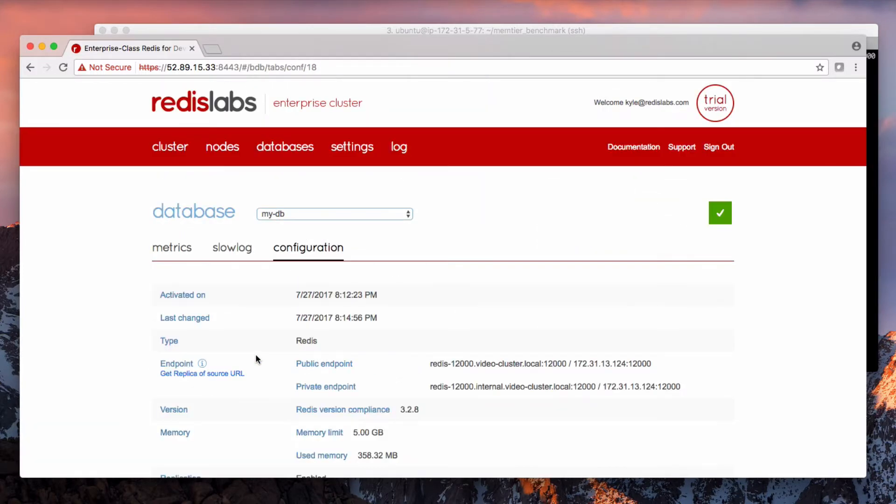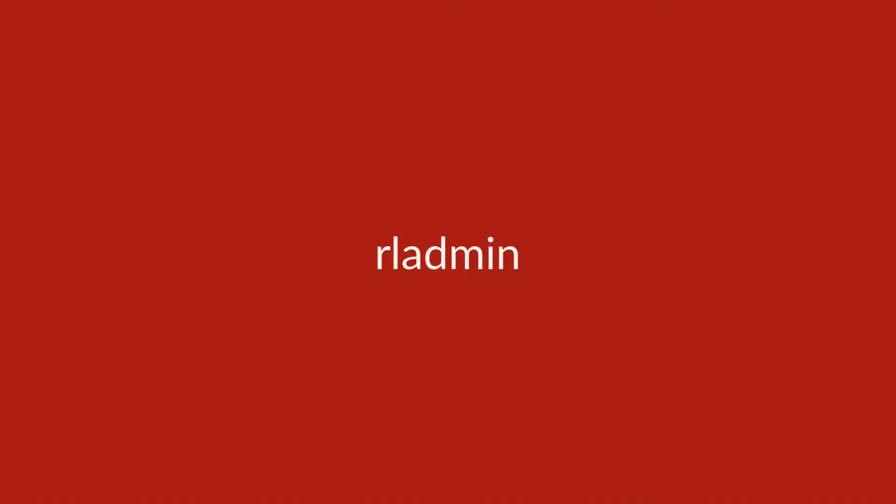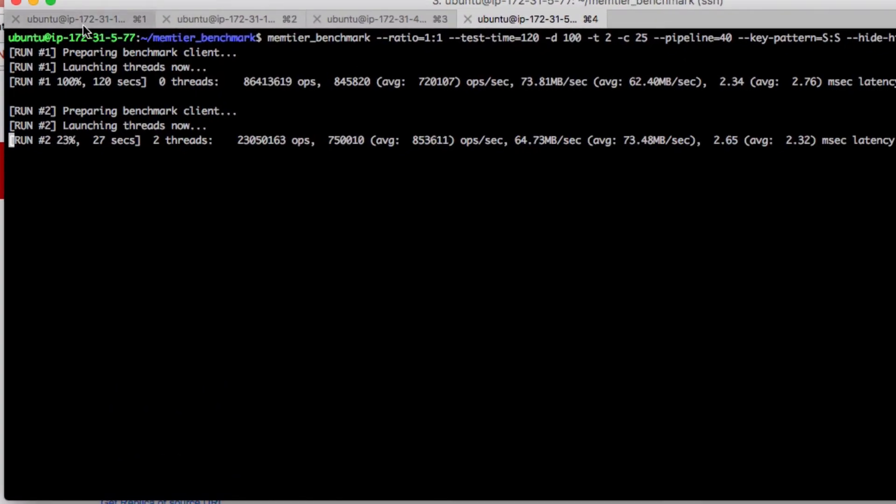If you've not used it before, there is a command line tool in Redis Enterprise called RL admin. This lets you see, configure, and control most aspects of the cluster and nodes. Let's take a look at that.